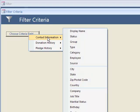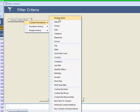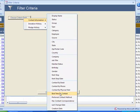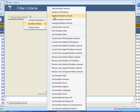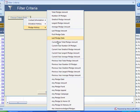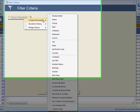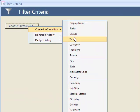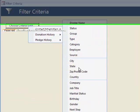As you can see, this is the type of criteria you can use in your filter: donation history, pledge history. So let's actually make our filter.